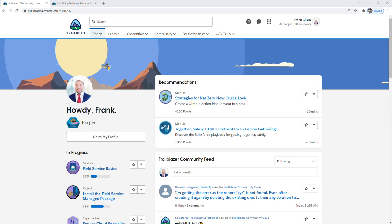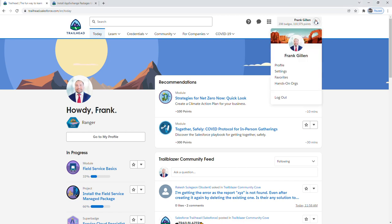After you log in, we're going to navigate to the upper right hand corner of the page and click on the profile icon. From here we're going to click on hands-on orgs.